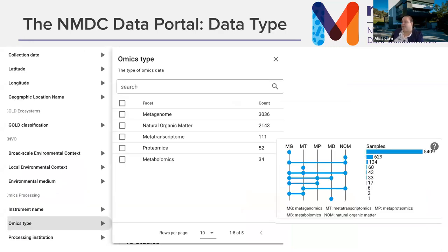You can search by what type of omics data you have. On the left panel you can search by omics type — this is an OR query, so selecting metagenome and natural organic matter returns the superset of both. On the right, we have an upset plot and this is an AND query, so 134 samples have both metagenome data and natural organic matter data.